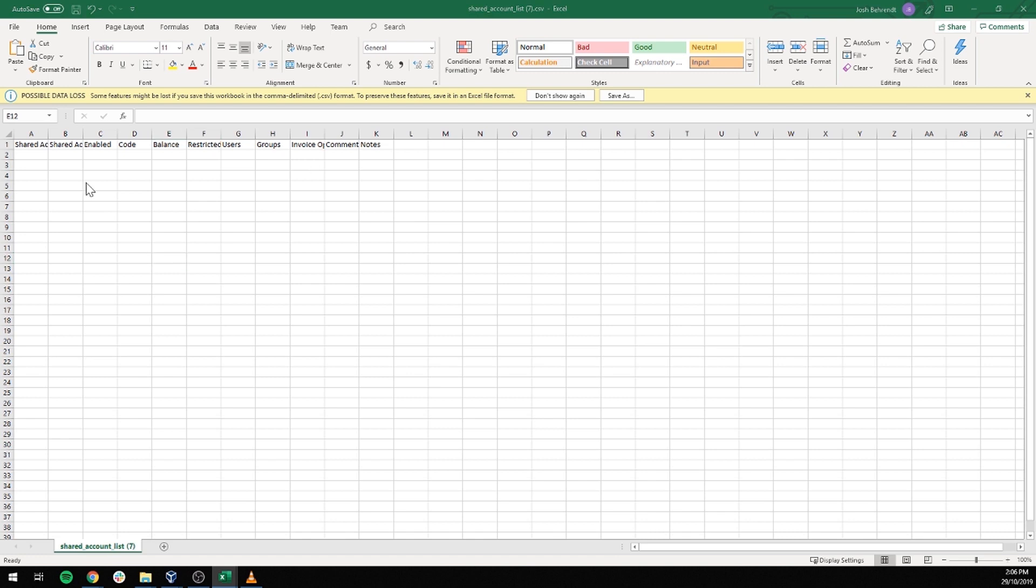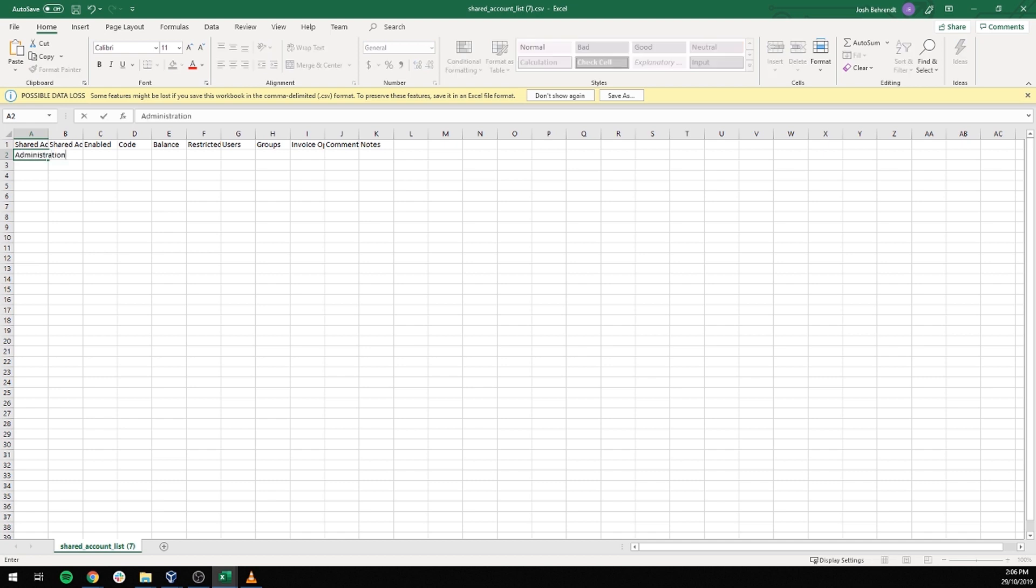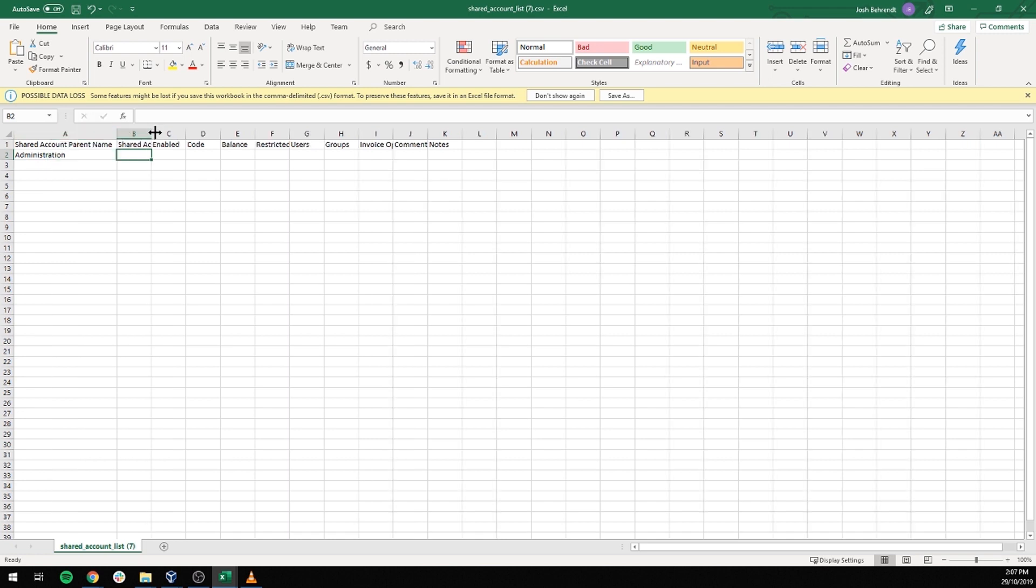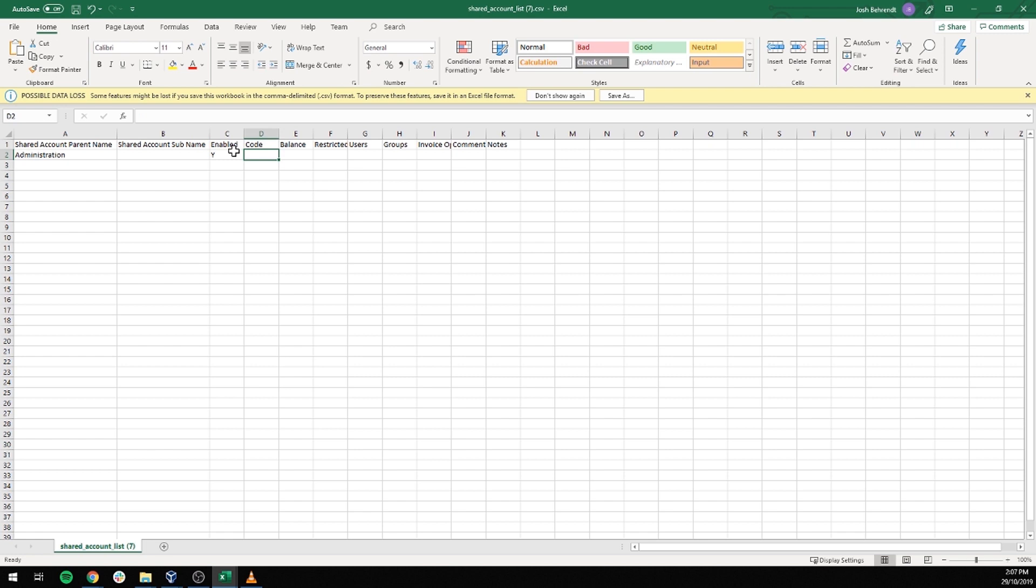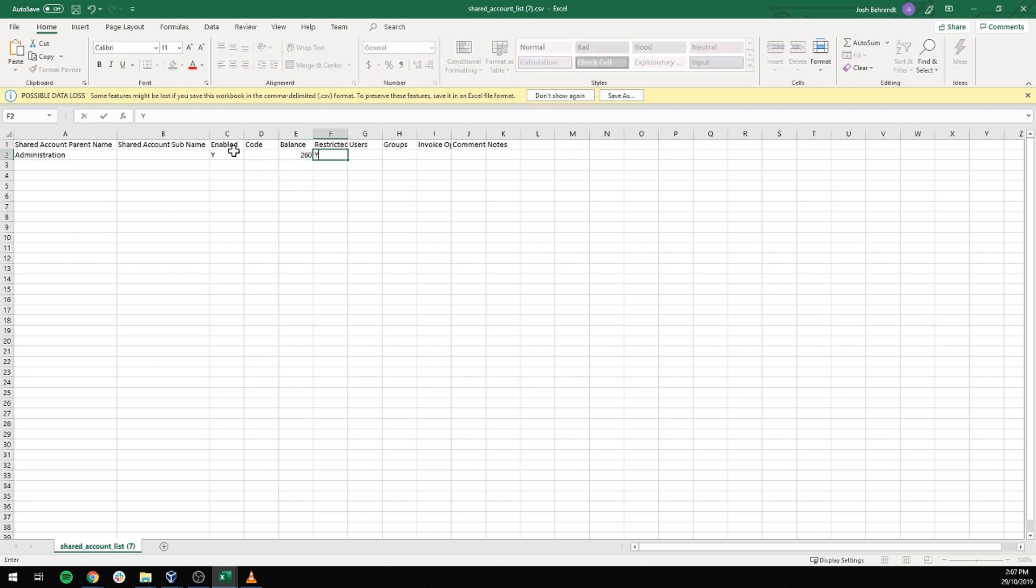Now it's a matter of adding a row for each shared account that I want to add. I'll put my name into the first row, so administration. It's a top level account so we can leave the second column blank as that's for second tier accounts. The account will be enabled so we'll set that to Y. We won't give it a code, it can have a balance of 260 restricted so if the balance gets to 0 they won't be able to do anything.